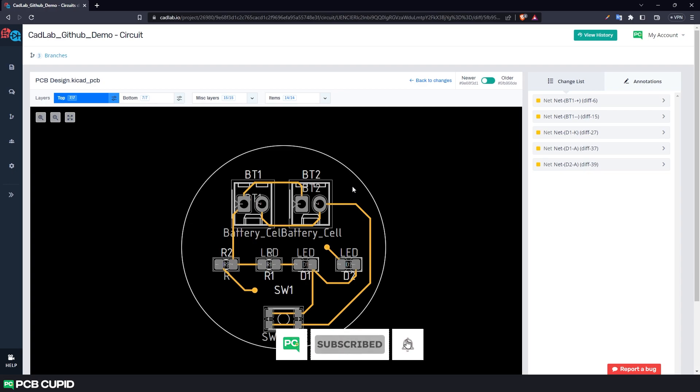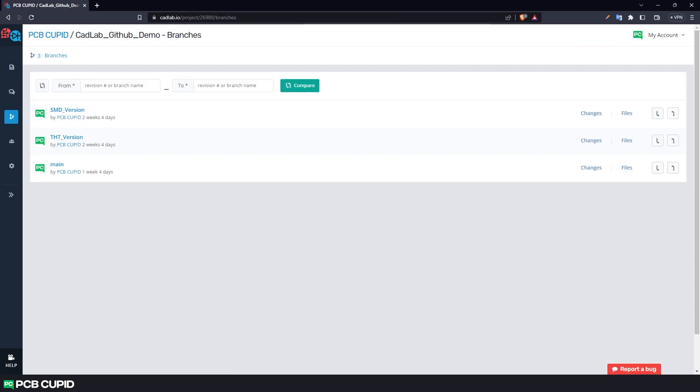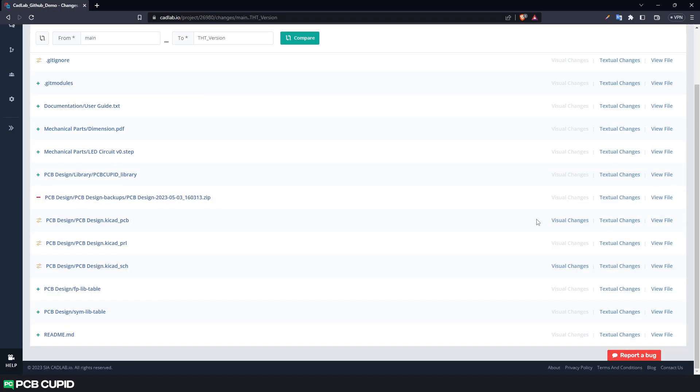Along with this, the visualizer can be used to see the difference between two branches as well. To do that, go to branches and select the from by using this button, and use this button to select the to, and then click on compare. And then click on visual changes.